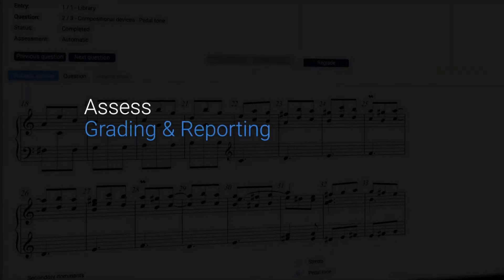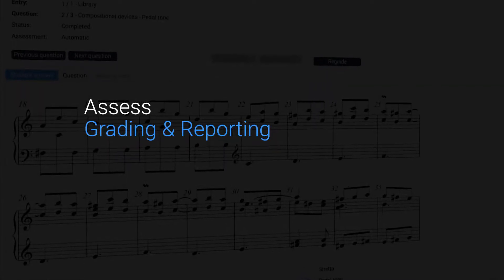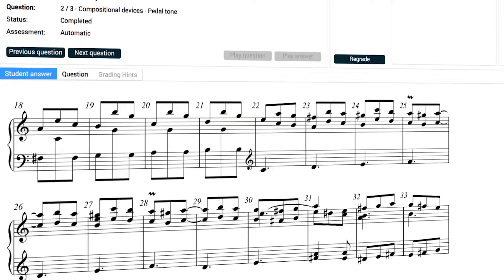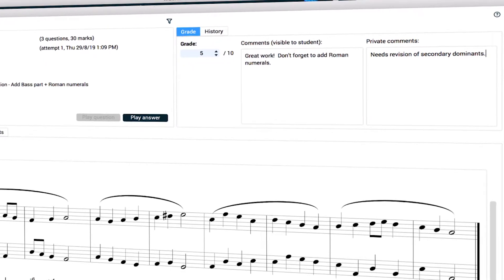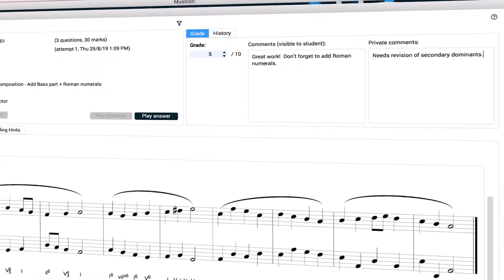The new grading area allows you to see exactly what your students have entered on their tests and provide useful feedback and guidance.